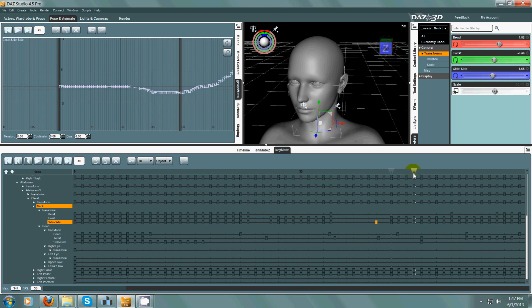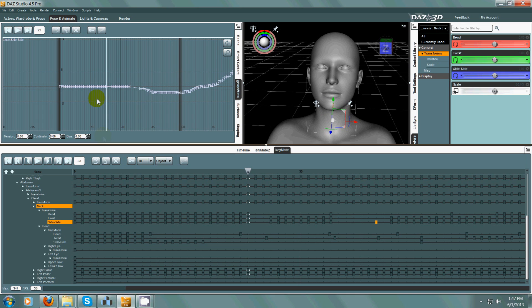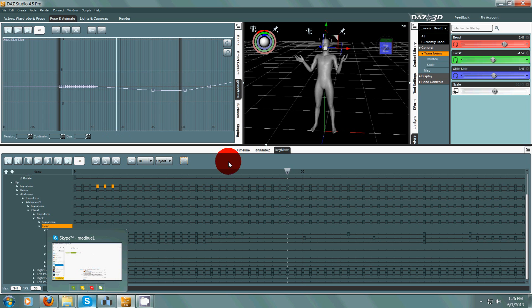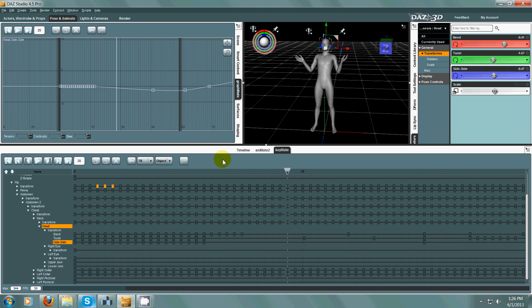It depends on how you like to work. I use GraphMate more than KeyMate — KeyMate is more of a backup for selecting things, but most of the time I'm working within GraphMate. Overall, I think they're both great plugins and you pretty much have to have them if you want to do really complex animation work inside DAZ Studio. It pretty much makes DAZ Studio totally comparable to Poser.